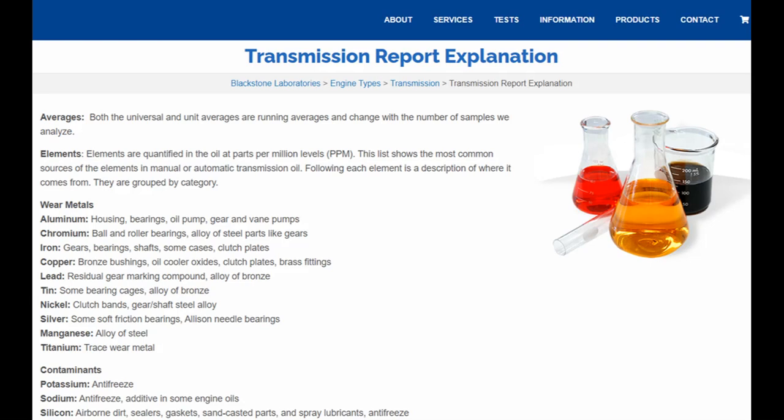Averages - both the universal and unit averages are running averages that change with the number of samples they analyze. They're talking about elements qualified in the oil as parts per million. This list shows the most common sources of elements.